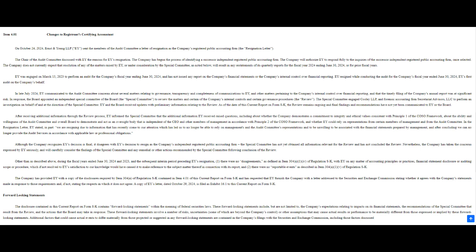Hindenburg also went after some of Supermicro's dealings with their suppliers. Hindenburg pointed to nearly $1 billion in payments made to two suppliers, Ablecom and Compuware. What makes this raise eyebrows is that both suppliers are controlled by family members of Supermicro's CEO, Charles Liang. Almost a billion dollars went to companies essentially owned by the CEO's family. That's got conflict of interest written all over it. Hindenburg argued that this created a circular flow of business that could undermine shareholder interests.